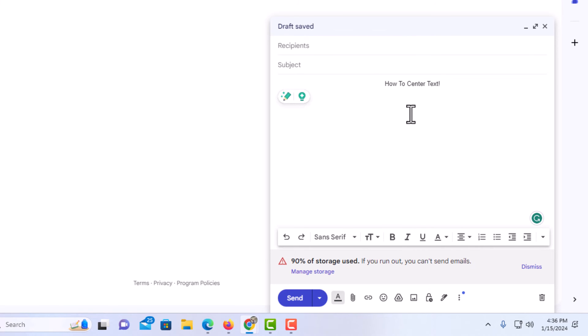Now as you can see the text has been centered in this email. That is how to center your text in an email using Gmail. Thanks for watching.